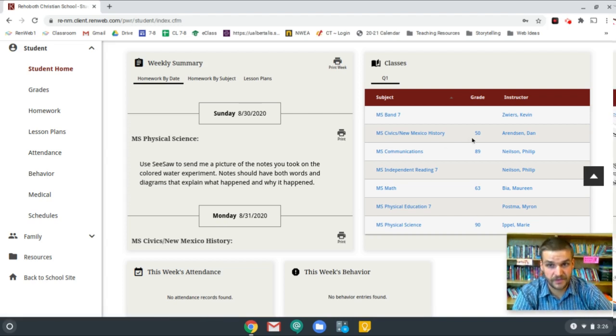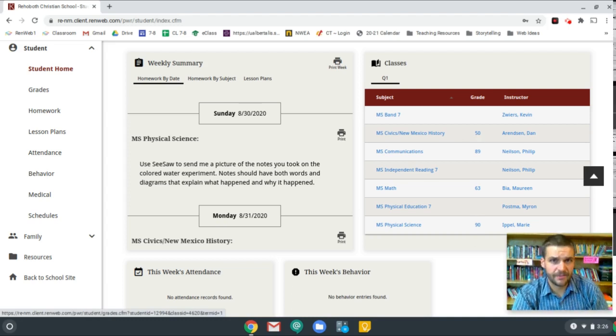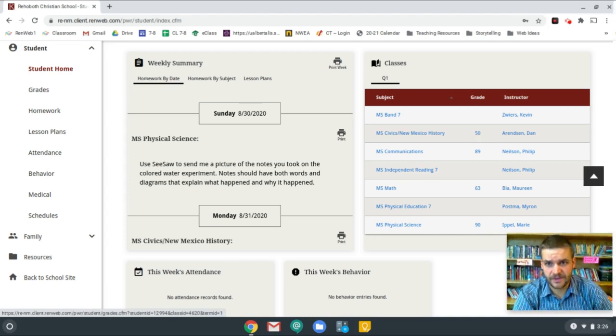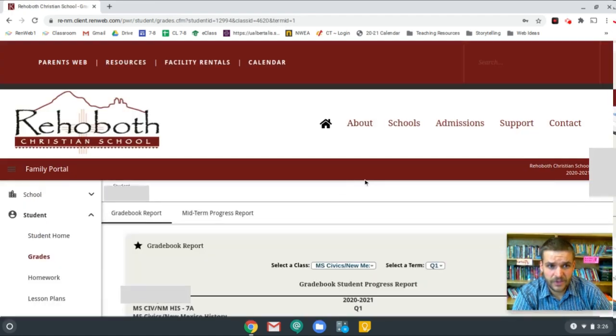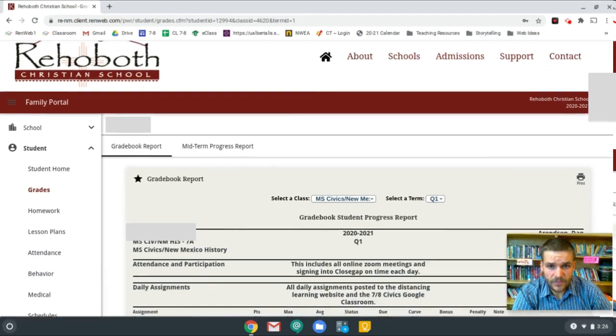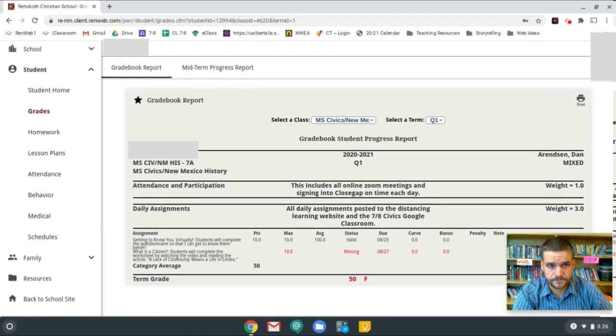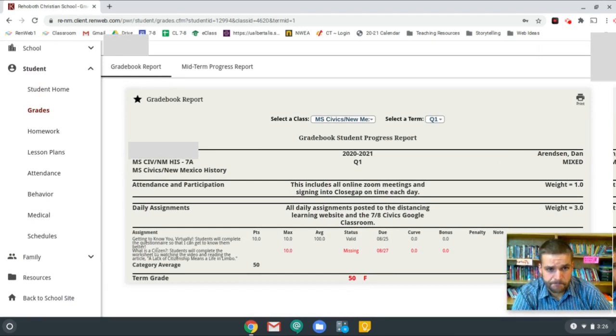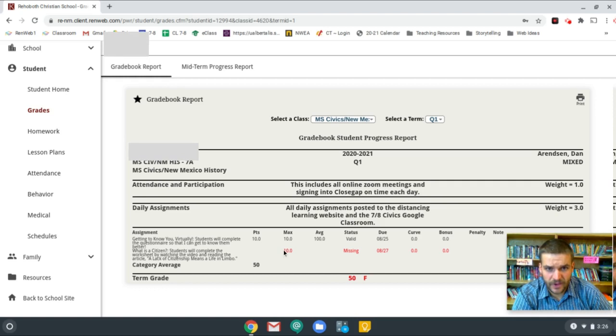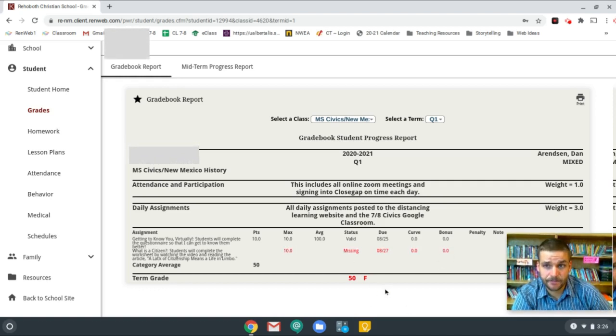So for civics, this student has a 50%. The student might be like, why do I have a 50%? I want to look at my assignments for this. Click on the grade and it will open up a progress report. And you can see here, here's the progress report. This student is missing one assignment and it's nicely displayed in red. And so the student can see their grades.